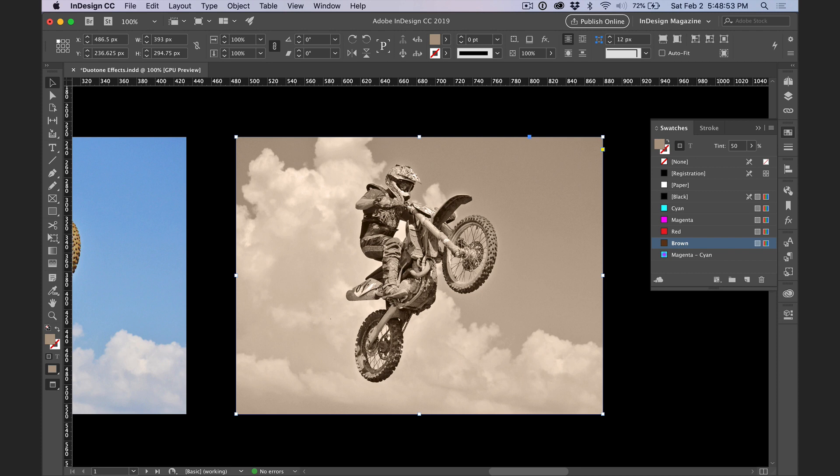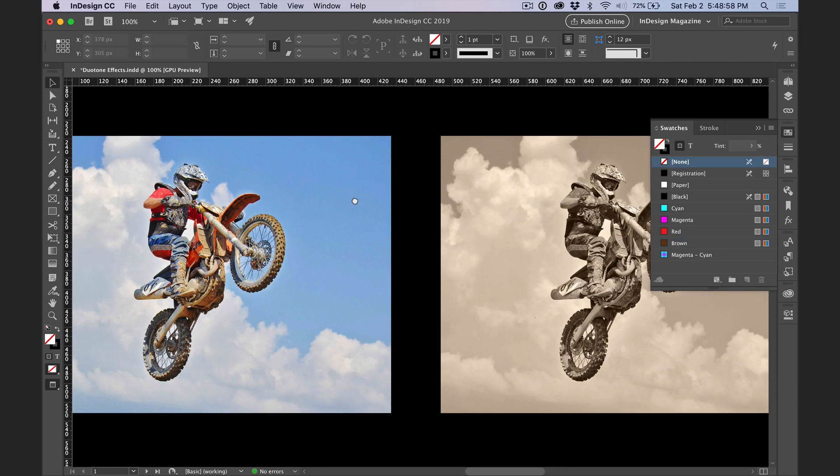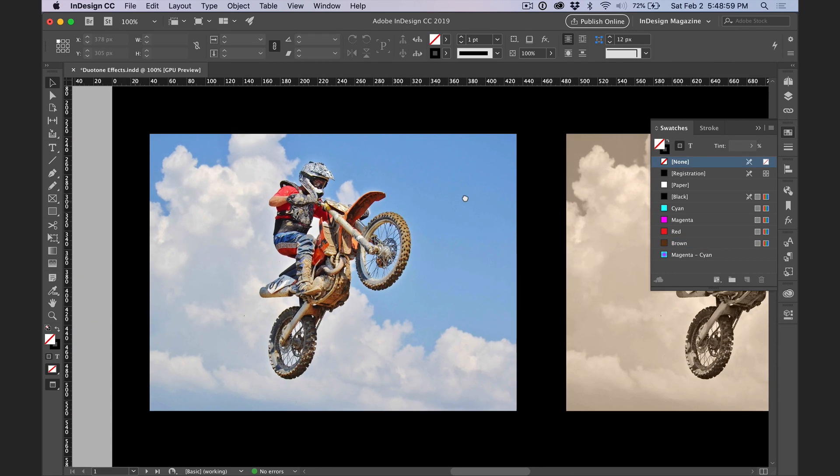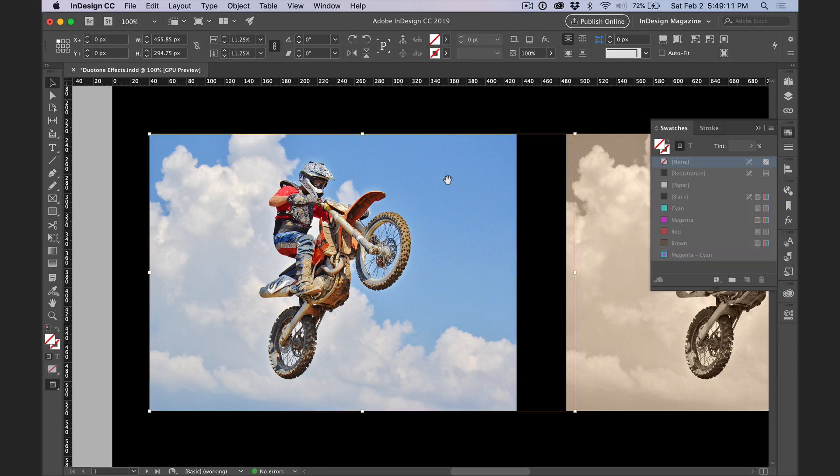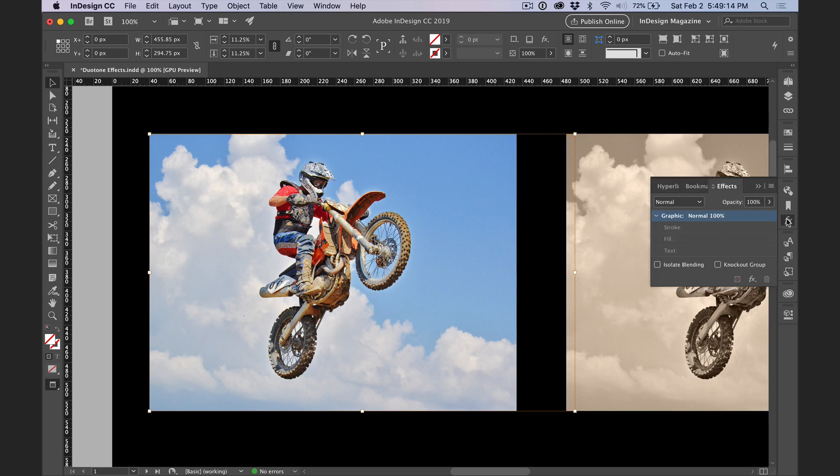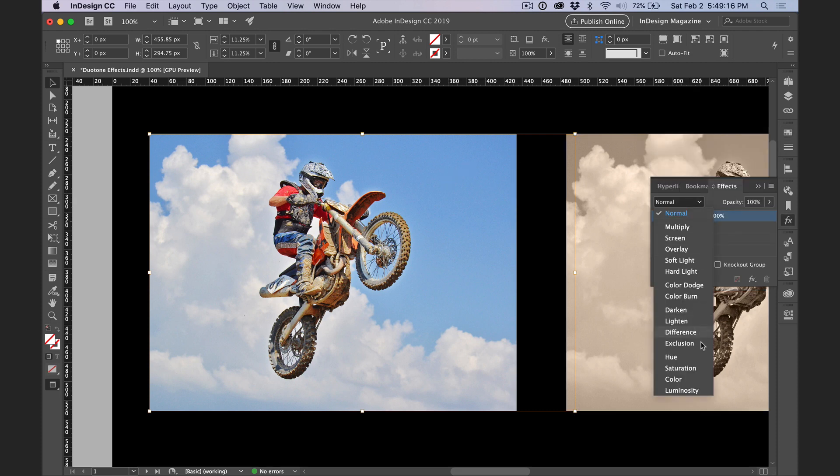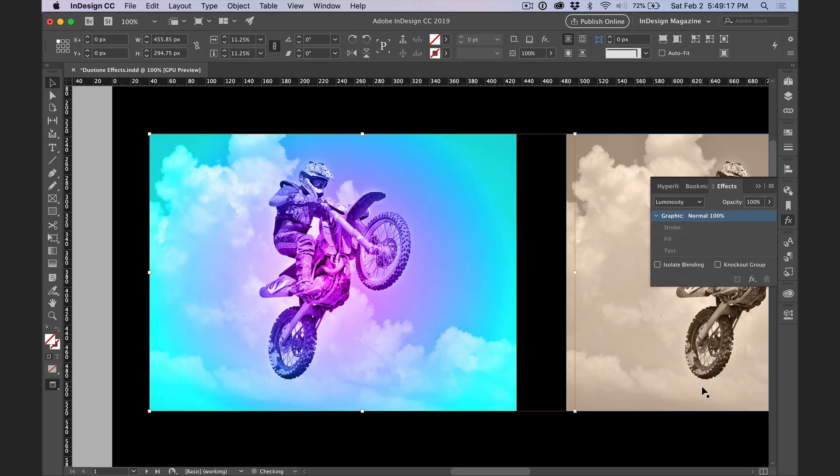You can also use gradients with this technique to create different effects. So if I scroll over, see my image on the left, I'll select it and apply my magenta cyan gradient as the fill of the frame, double click to select the graphic, then go back to the effects panel and change the blend mode to Luminosity, I get this effect.